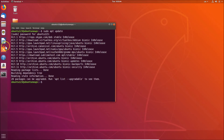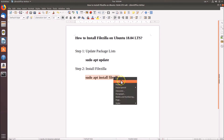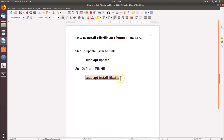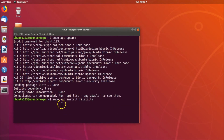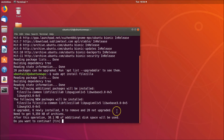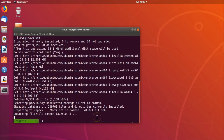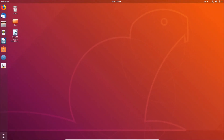It's done. For step two, we will install FileZilla using the command 'sudo apt install filezilla'. Let me copy and paste that command into the terminal, then hit Enter. When asked if you want to continue, press Y and then Enter. FileZilla is now installed.